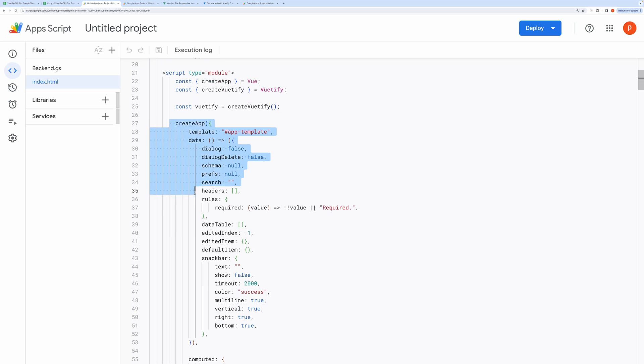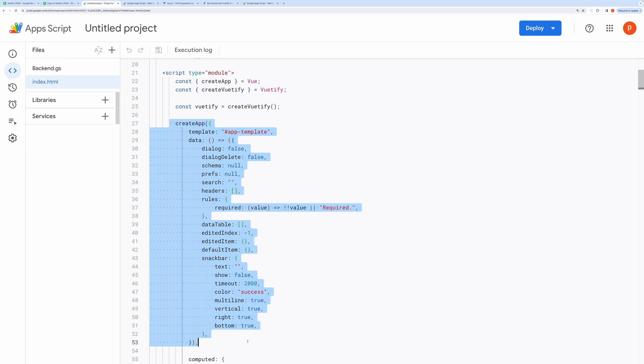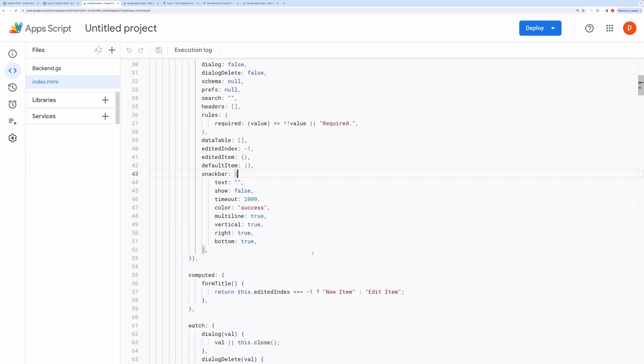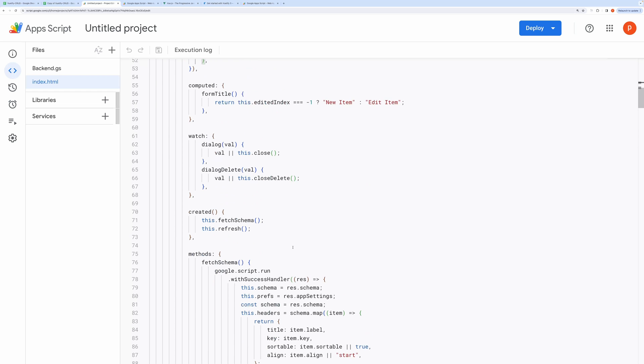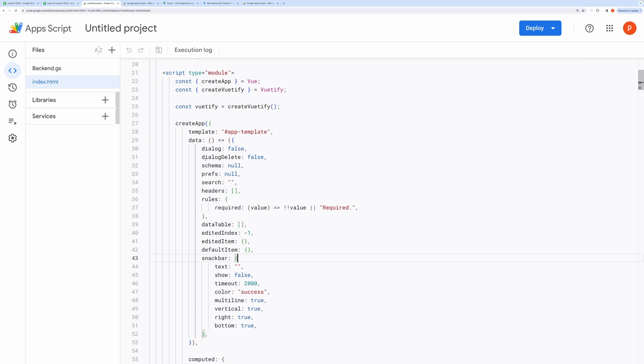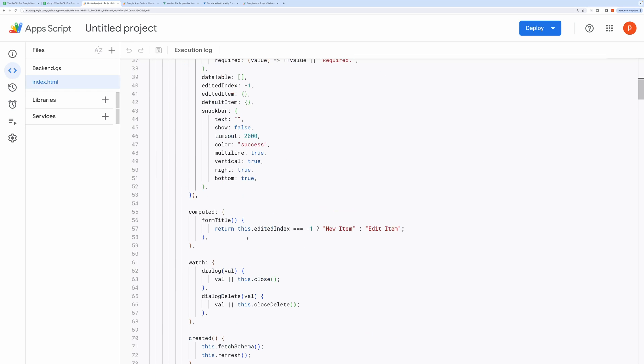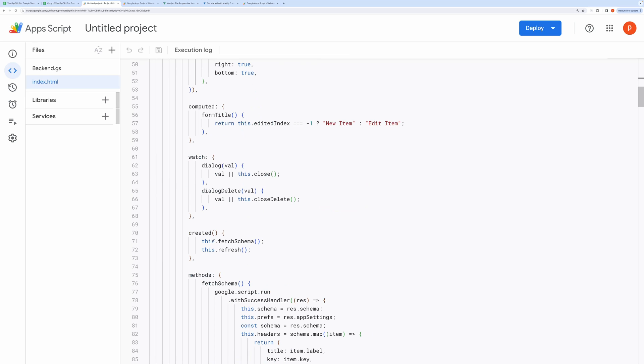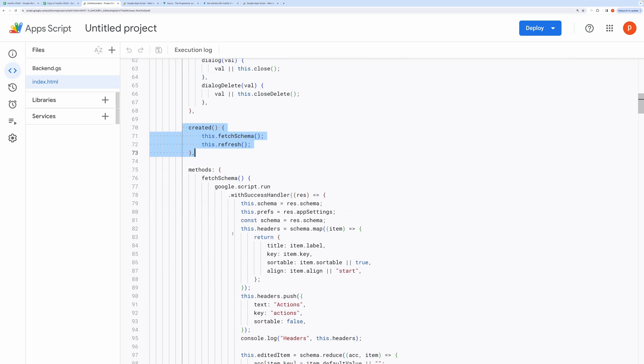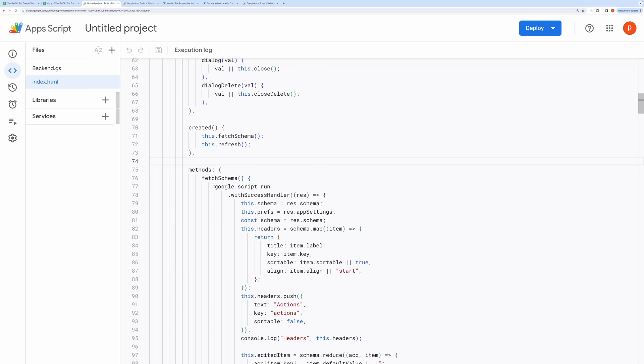Within Create App, we define all the data and methods that our app is going to use. Here you can see variables like header, data table, prefs, etc. This created method, which you see here, runs when the app is loaded in the browser. Inside this, we fetch schema and then call refresh method, which basically loads the entire table.